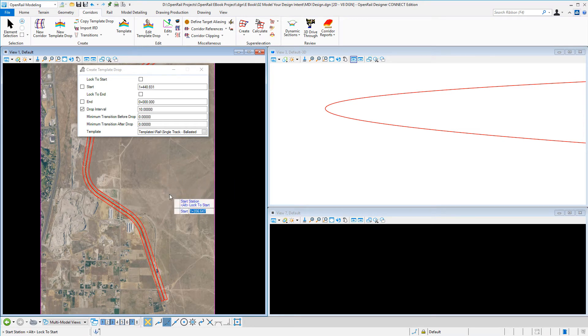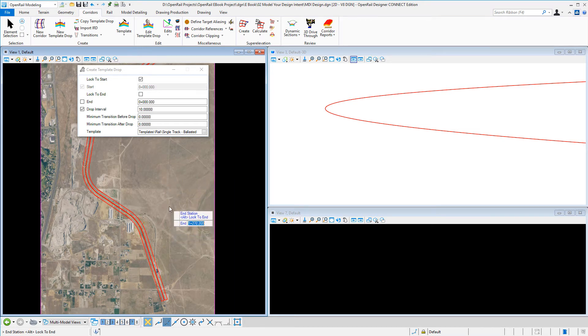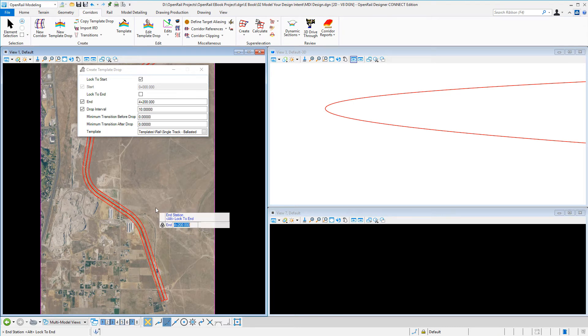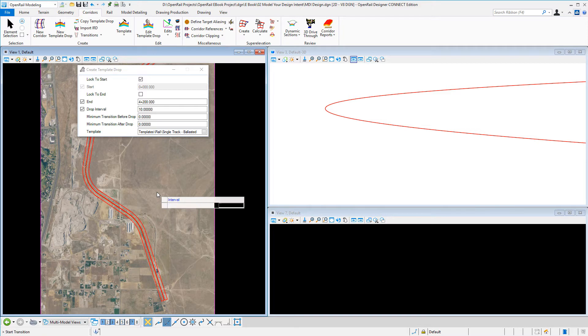Where I want the template to start and where do I want to end - I could go to the end or I could key in a known value, a template drop interval, and then it's just accept.